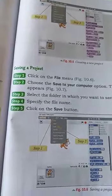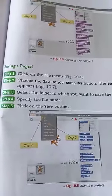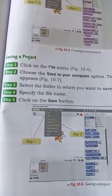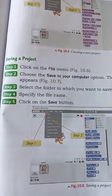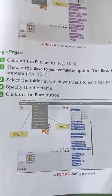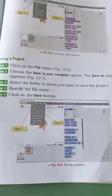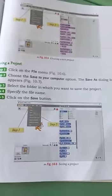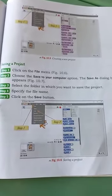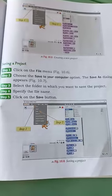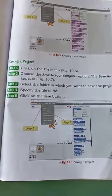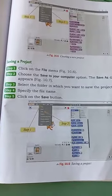Next, how will we save a project? We will save the project by following the given steps. Step number one is click on the File menu. Step two is choose the Save to your computer option. The Save As dialog box appears. Step three is select the folder in which you want to save the project. Step four is specify the file name, and the last step is click on the Save button.